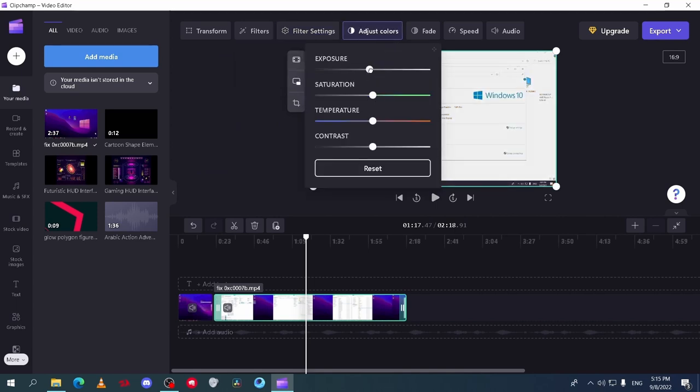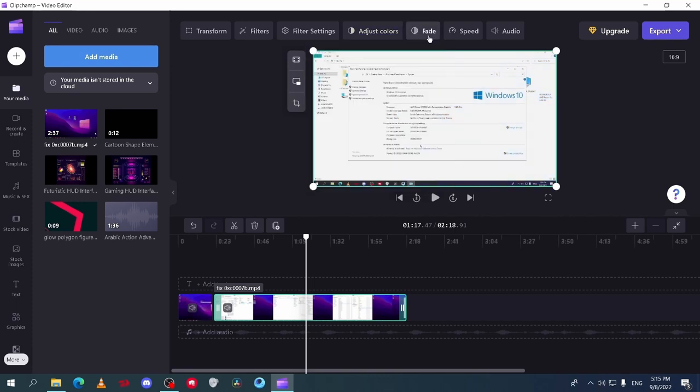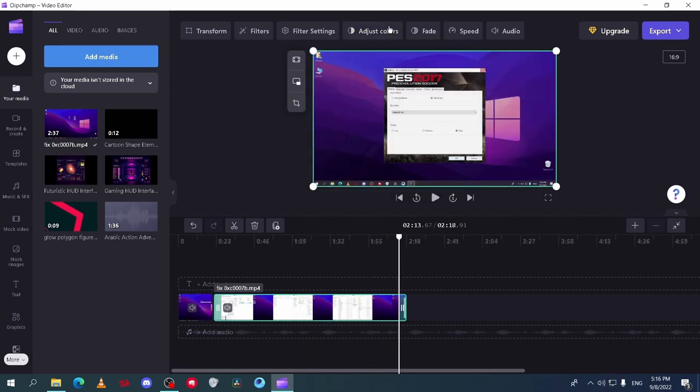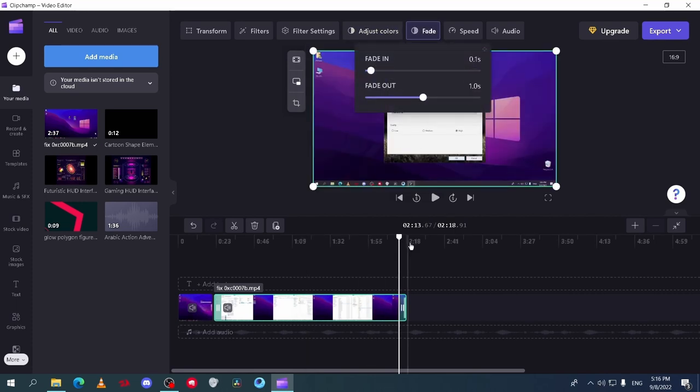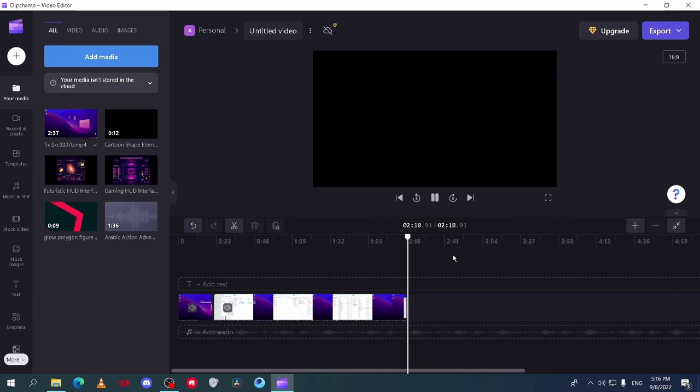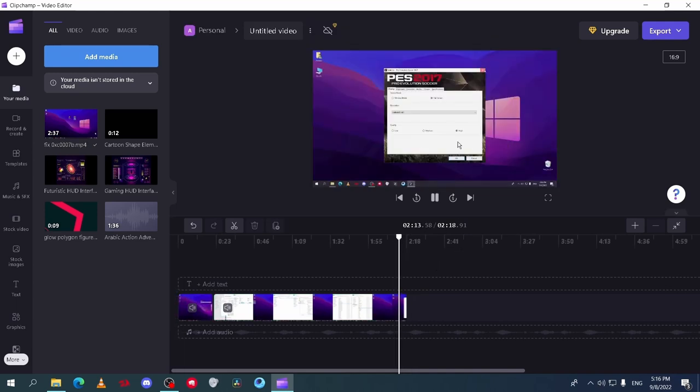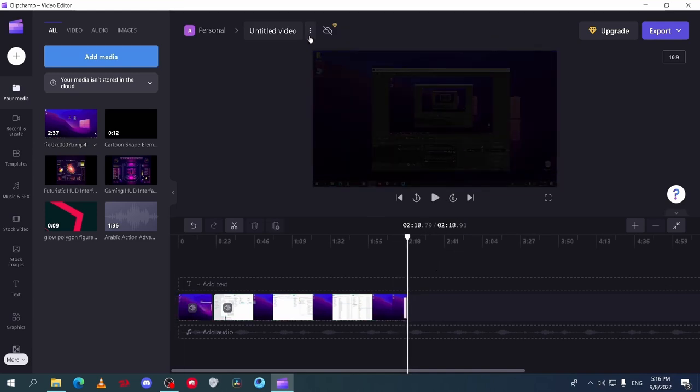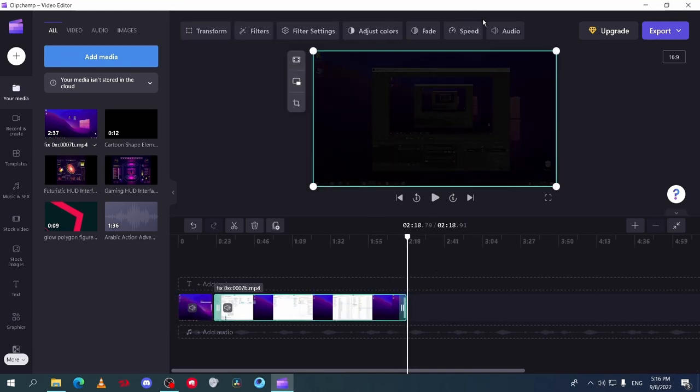After that adjust color tab. Here you can make the color correction process and change it as you like for your video. Now fade. Here you can add fade out and fade in to the clip selected. You can also change the duration of the fade as you like.